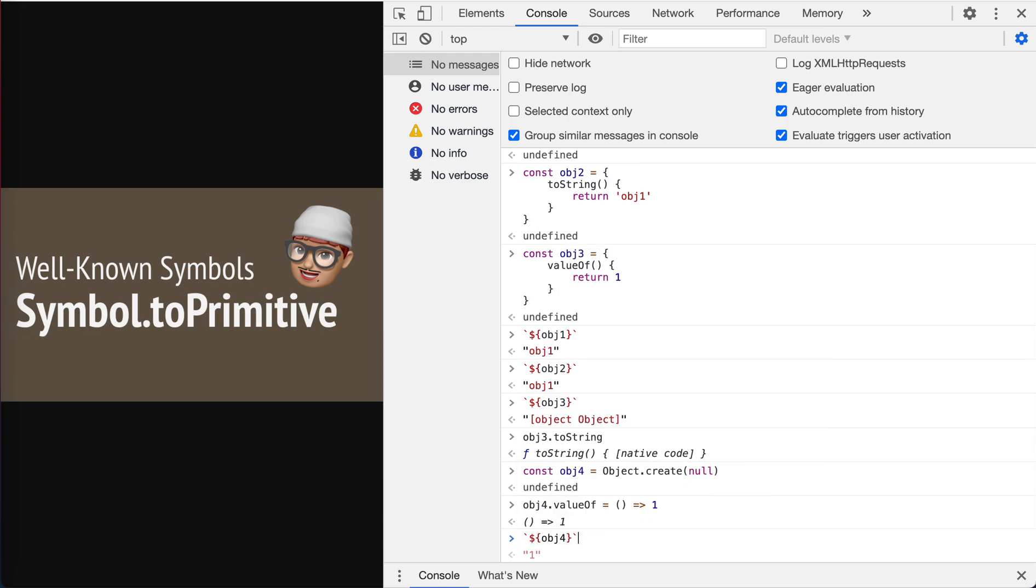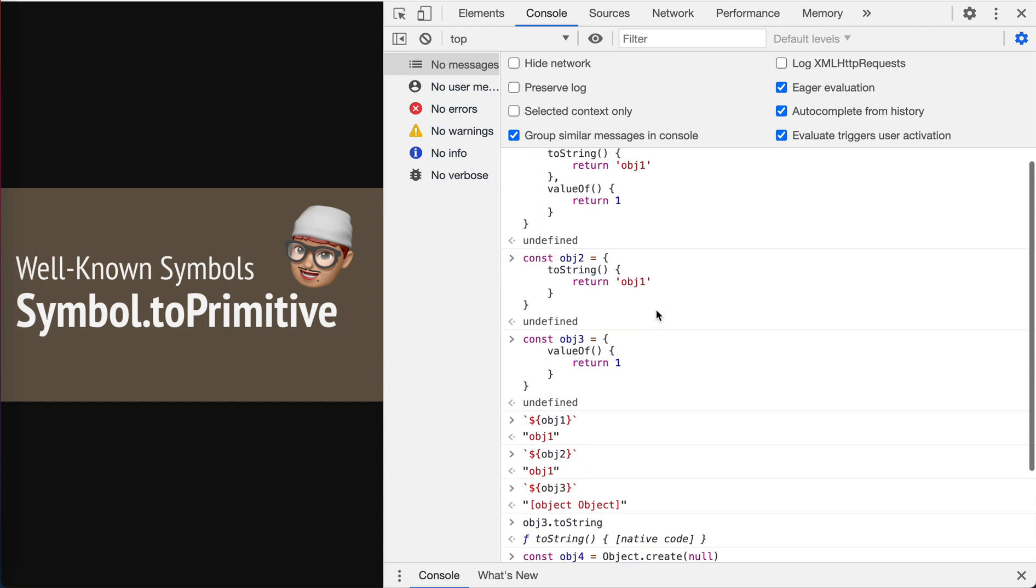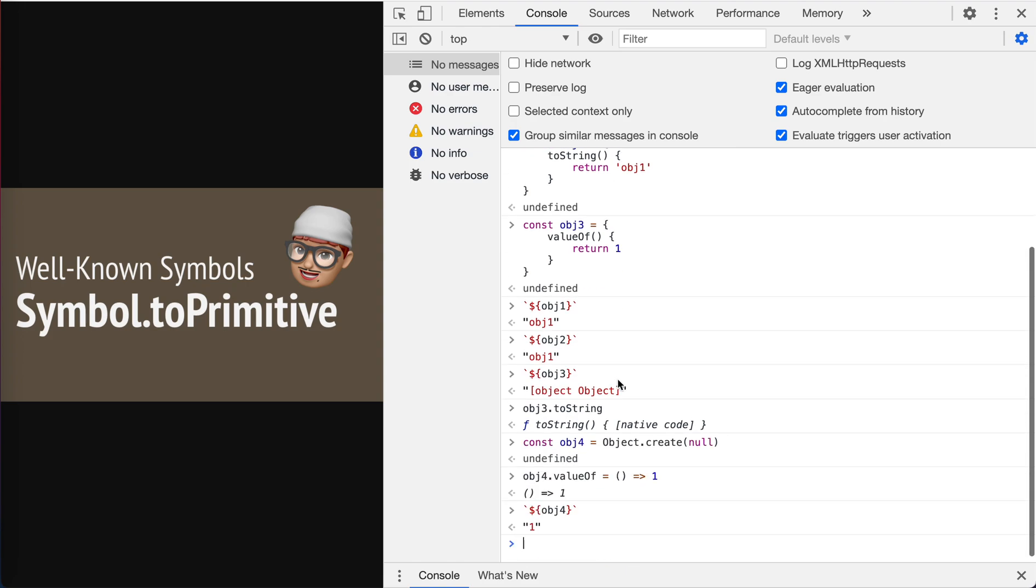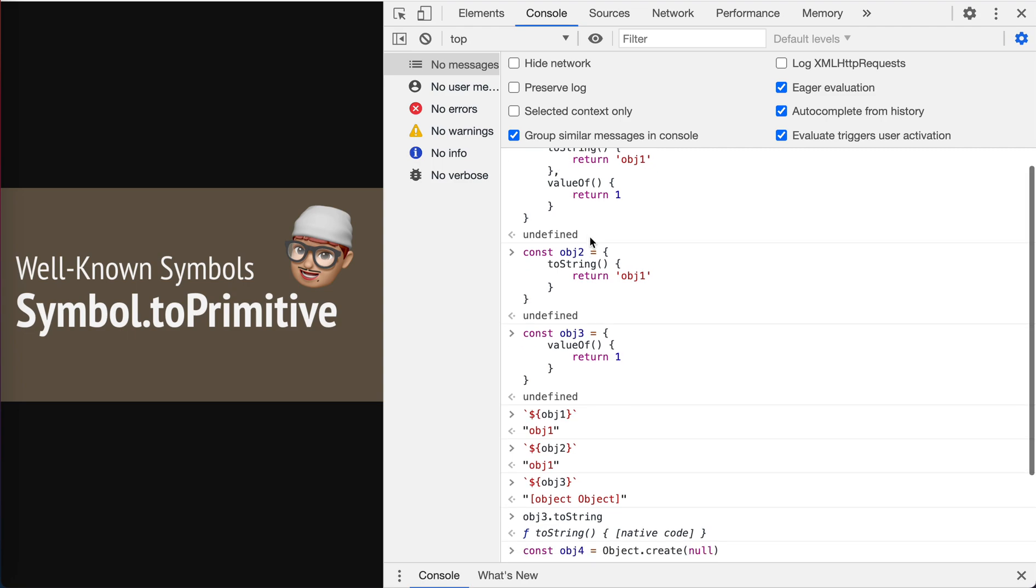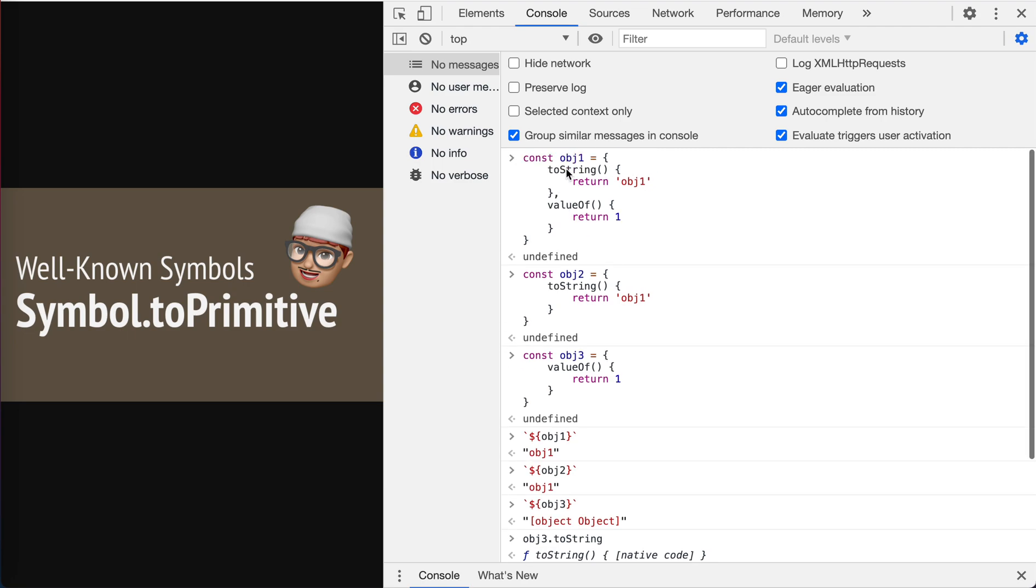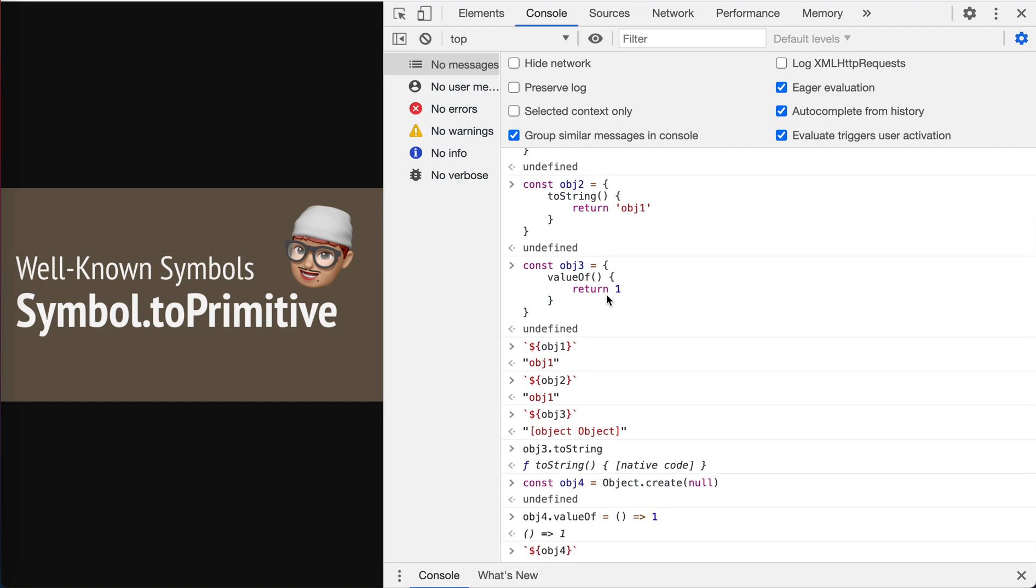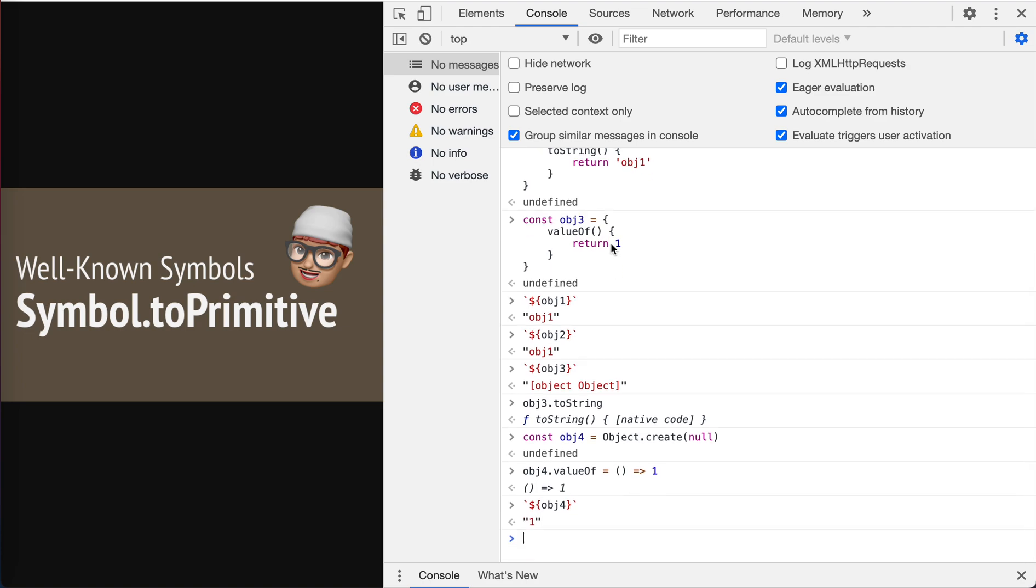Obviously, you see that it gives us the one. So JavaScript actually takes these two methods both into consideration. When a string is expected, it will first check if toString is there. And then if it is not there, it will check if valueOf is there. If valueOf is this one, it will use this value one and convert this one into string, so finally we get one here.